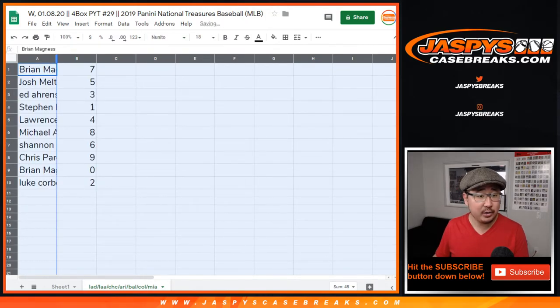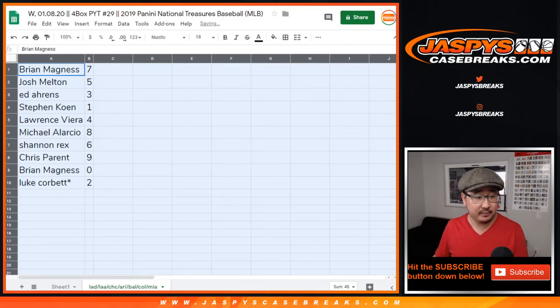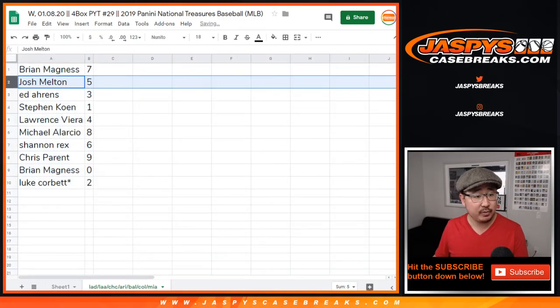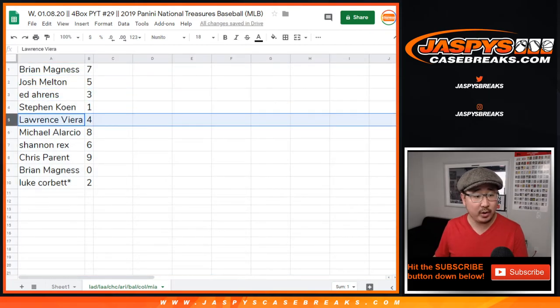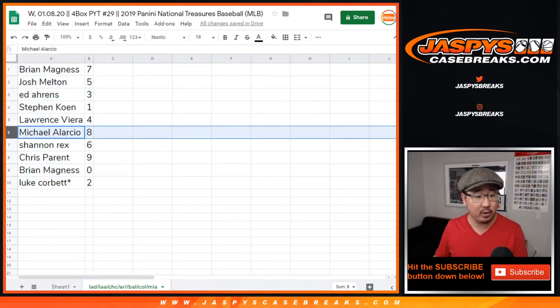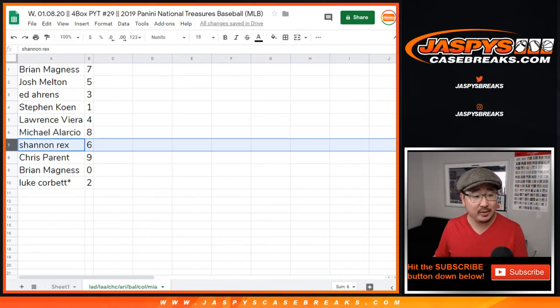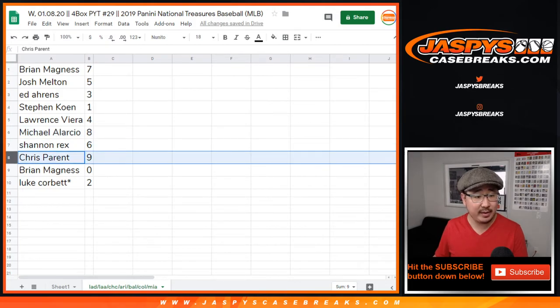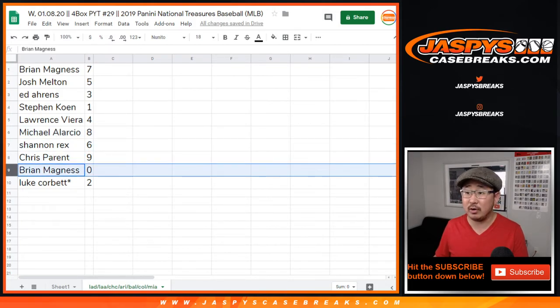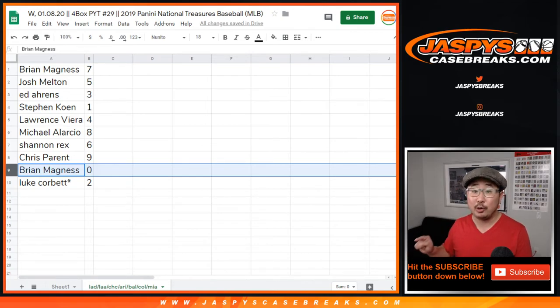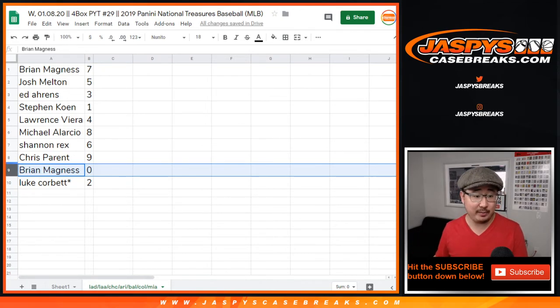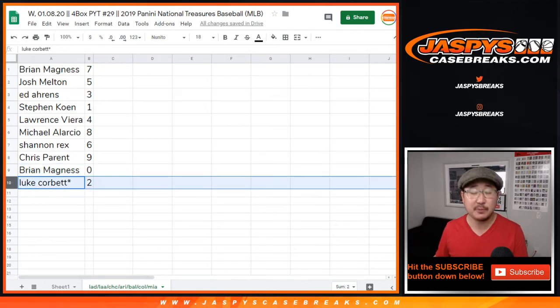All right, Brian, you have number 7. Josh with 5, Ed with 3, Stephen Cohen with 1, Lawrence with 4, Michael with 8, Rex with 6, Chris with 9, Brian with 0. You'll get any and all redemptions for those following teams down there, including one of one redemptions. Luke, LastBoughtMojo, 2.